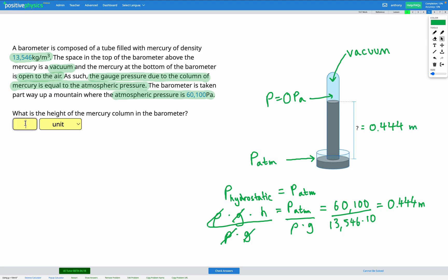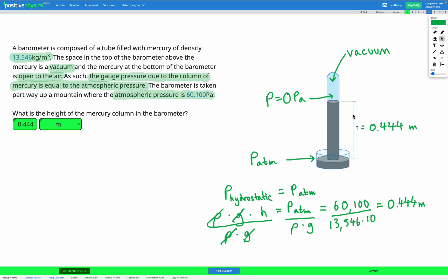We confirmed that answer is correct. To summarize: at the top of the tube it's a vacuum so pressure is zero; at the bottom the mercury is open to the air so pressure equals atmospheric pressure. The hydrostatic pressure of the mercury must therefore equal the atmospheric pressure. We rearranged that equation and plugged in our numbers to find the height.